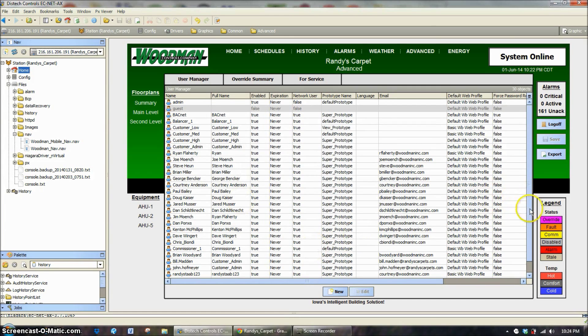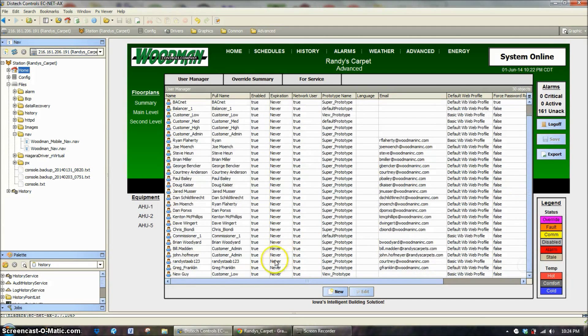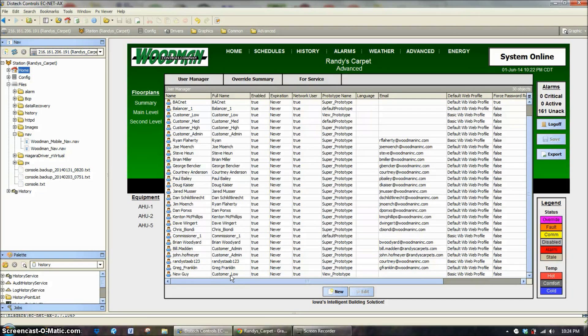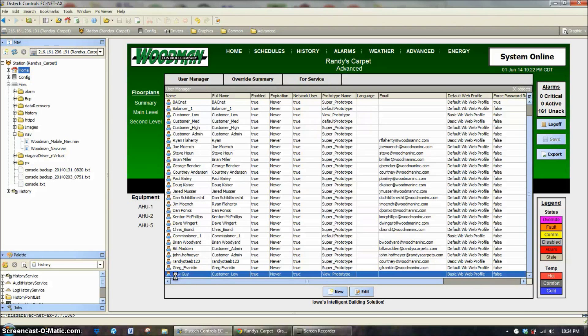So now down at the bottom of the list, we're going to have a customer low, which is actually listed in the full name. We could change that to whoever it is, the new guy is going to be the login name. Let's go inside to this.